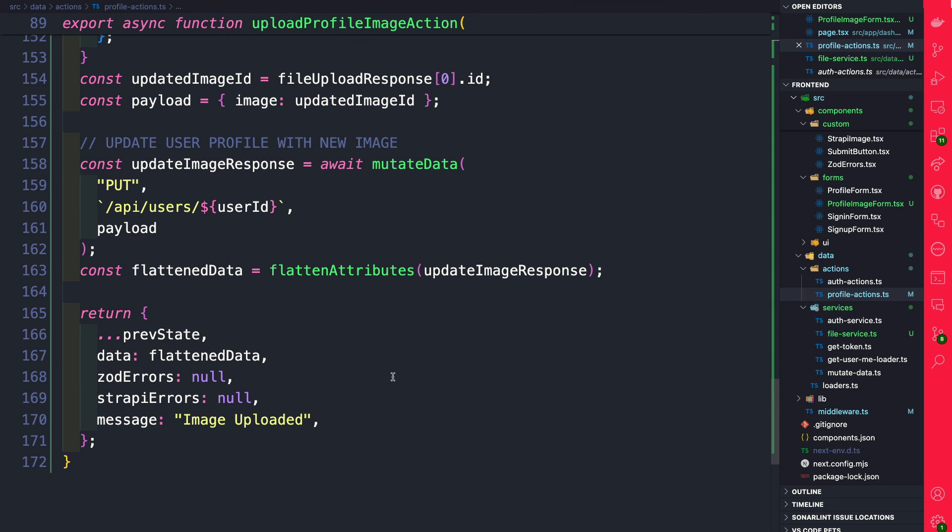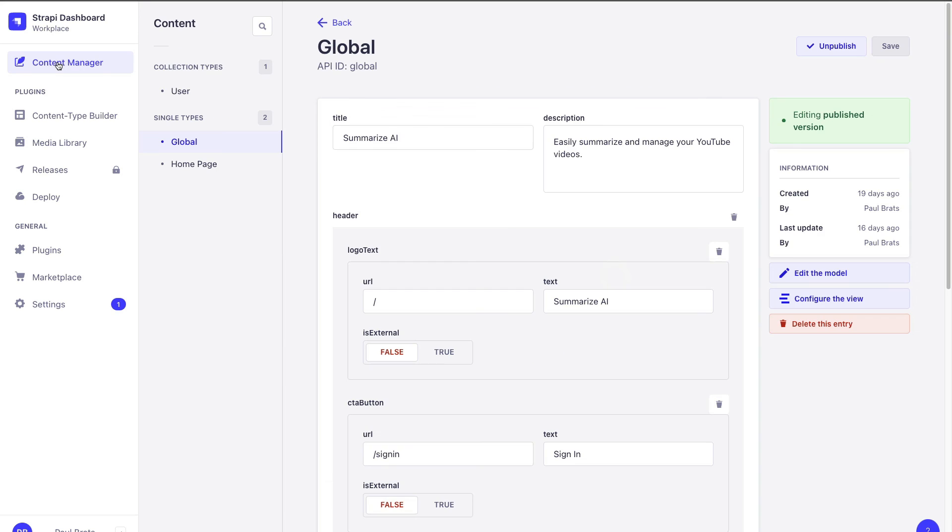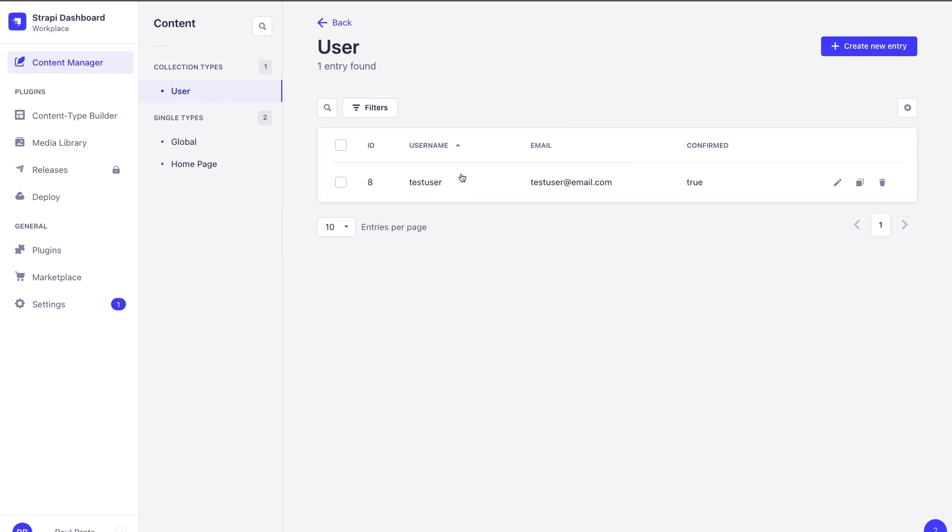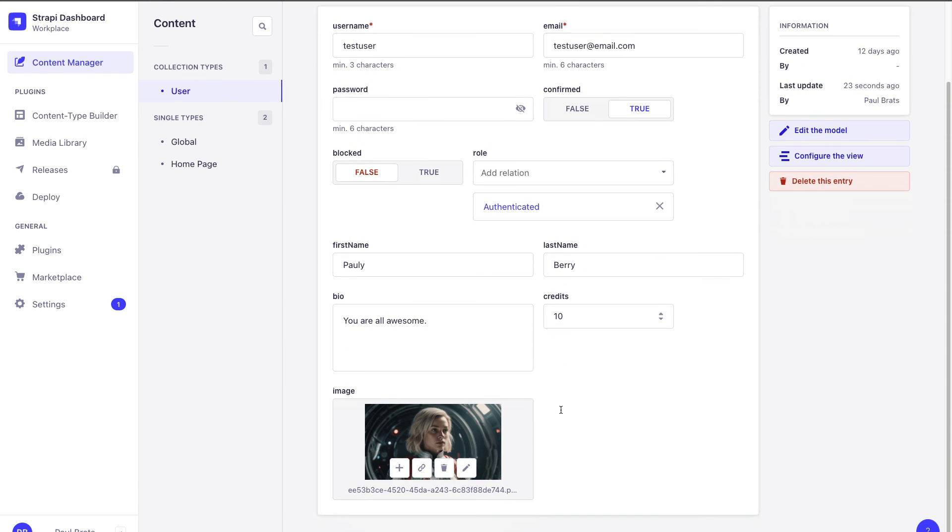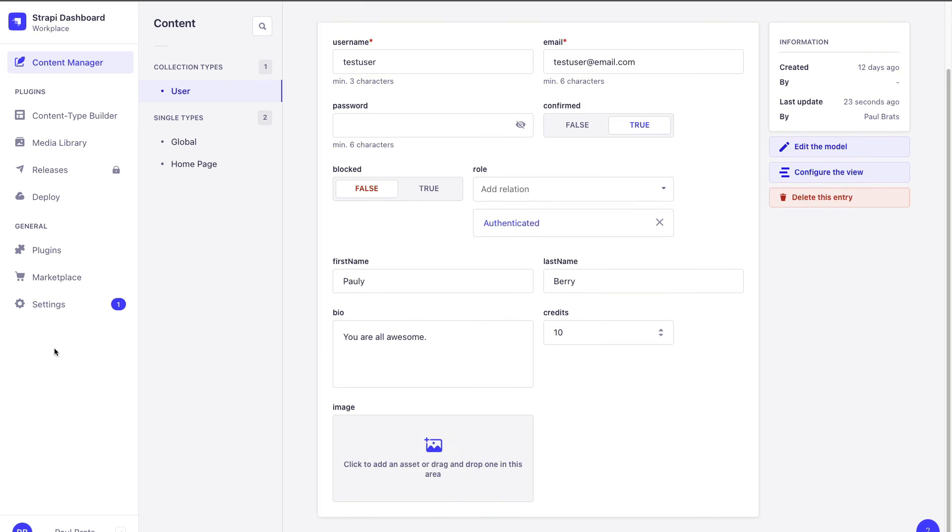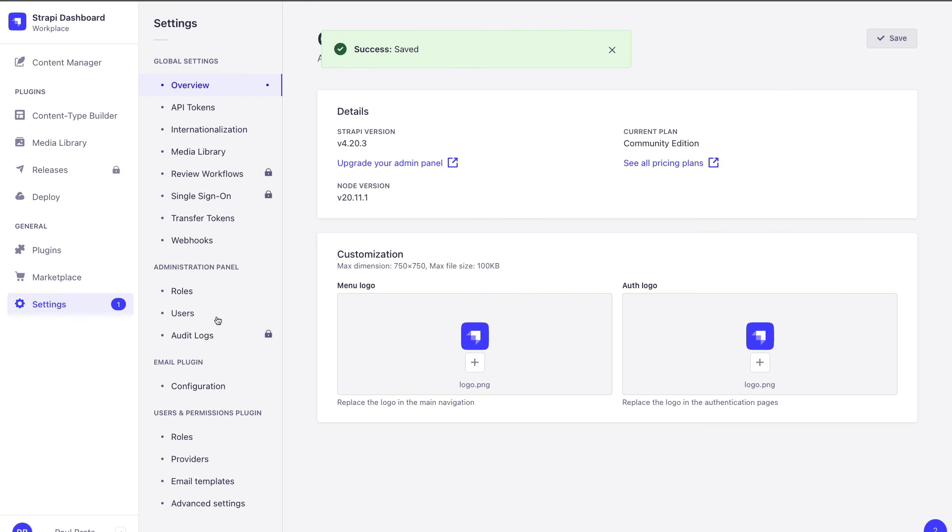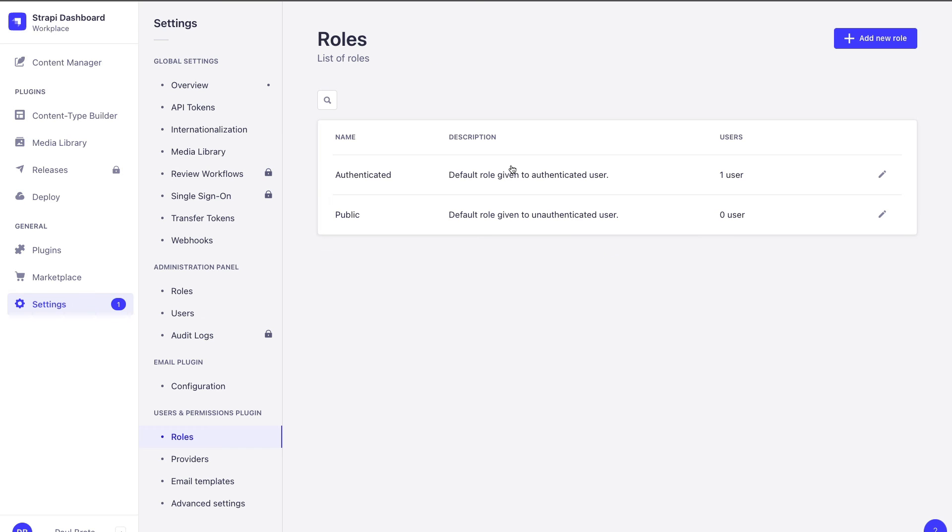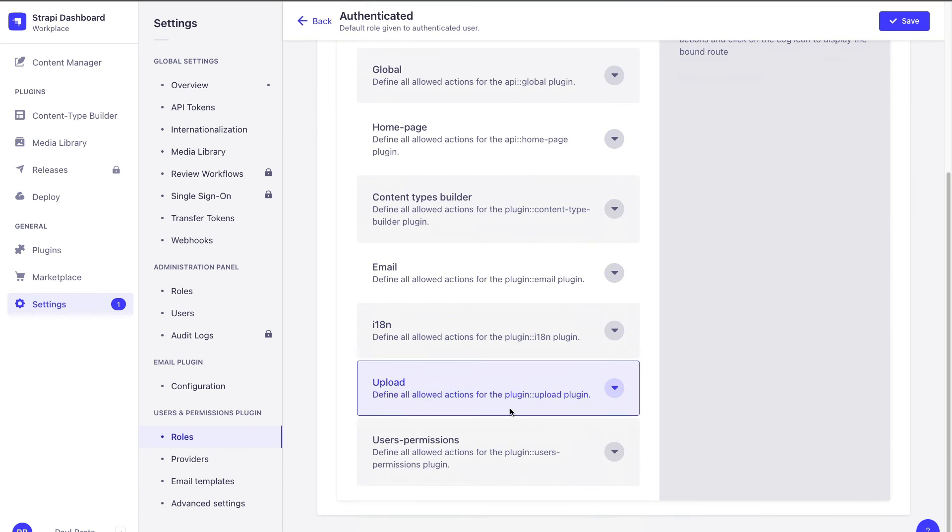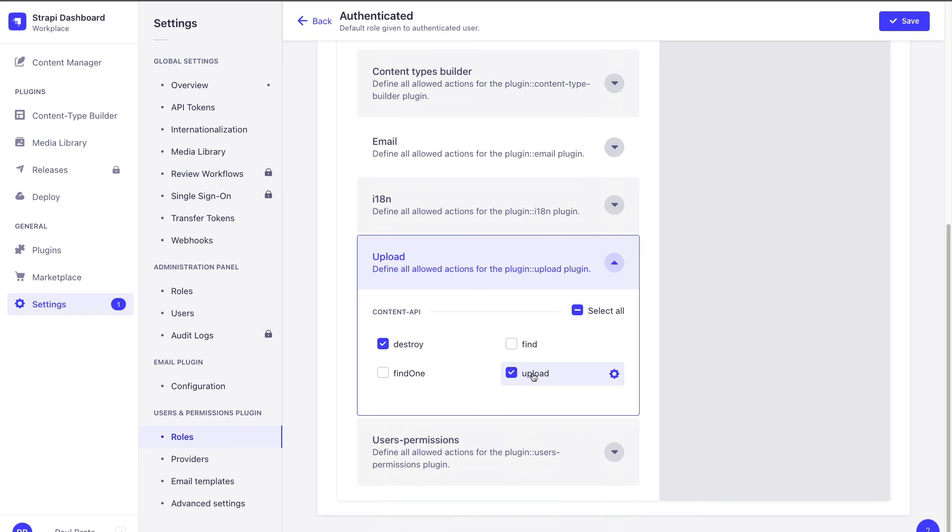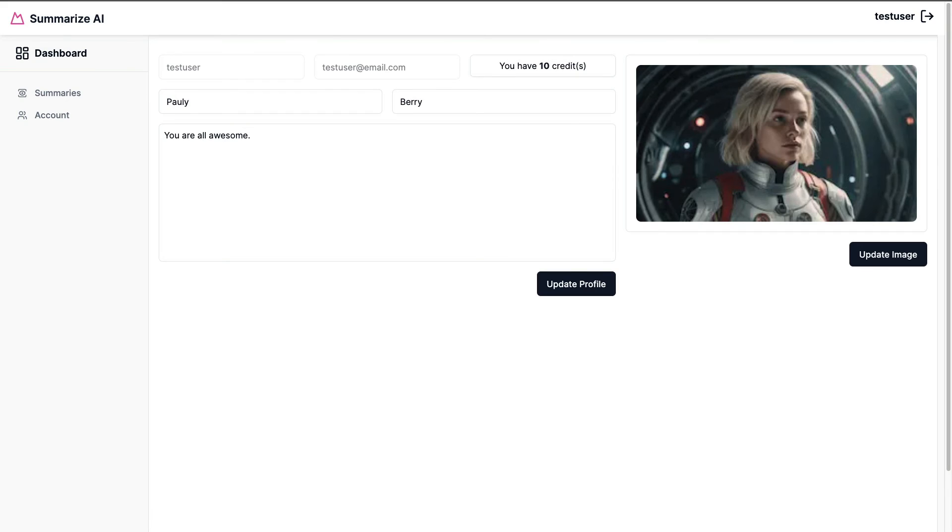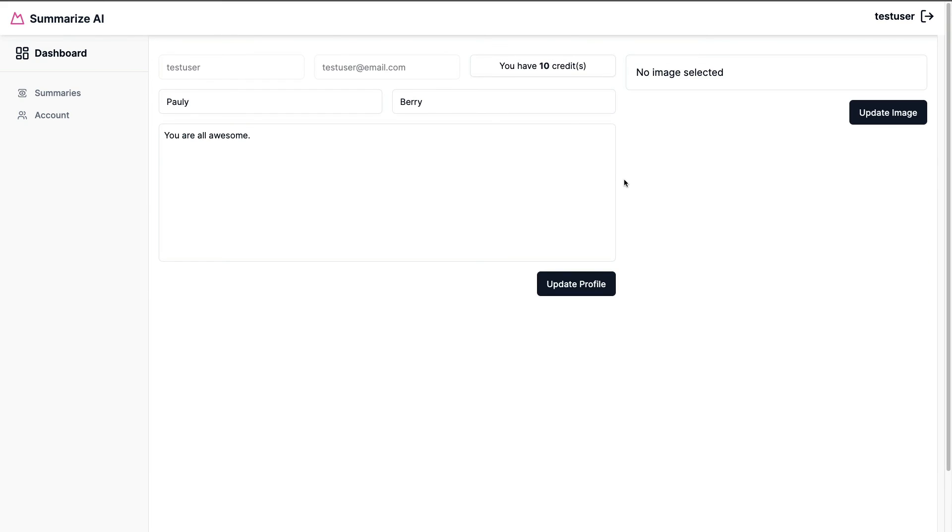So now that everything is hooked up back in the Strapi admin under content manager go to users, if you have a previous image let's go ahead and just delete it for now and finally don't forget to save and then finally under settings go ahead to users permissions roles authenticated, if you haven't already make sure for uploads you allow upload and destroy, click save.